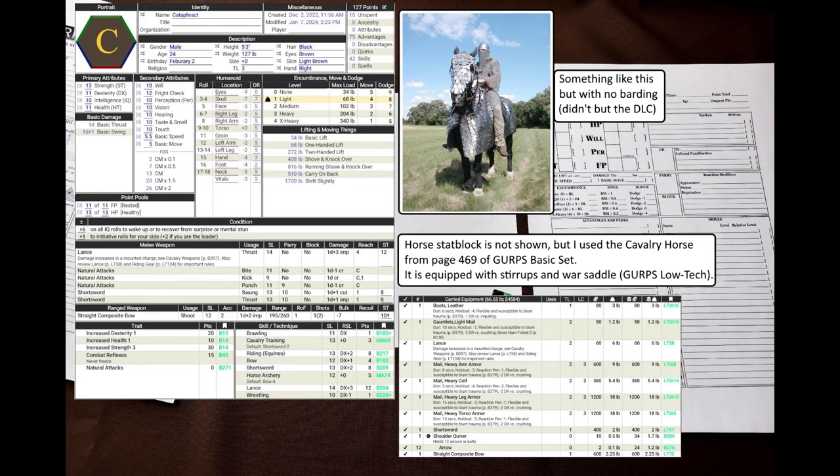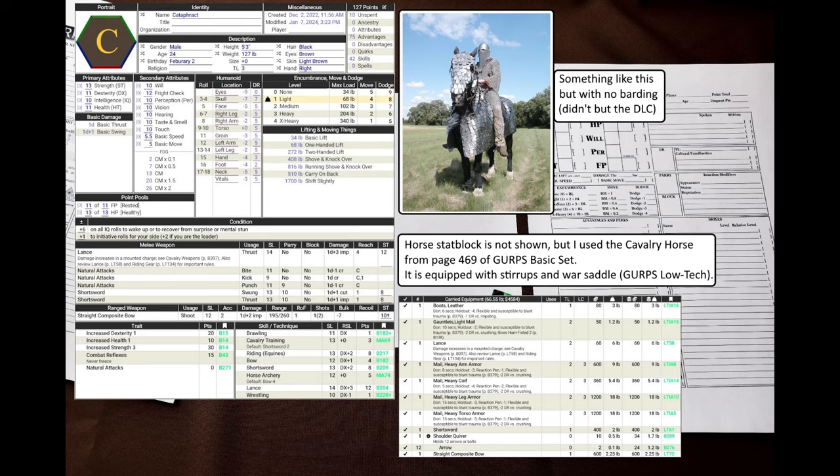This time we are going to have a cataphract, a mounted knight clad in heavy mail armor. He is armed with a lance, a bow, and a short sword. As far as I know, real cataphracts had their horses wear mail barding, but this horse will be unarmored. However, to be able to use the lance, the cataphract will have his horse equipped with stirrups and a war saddle.